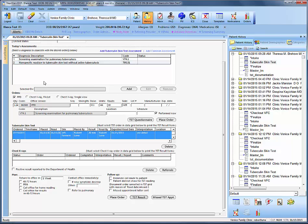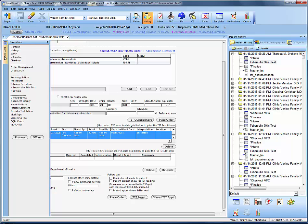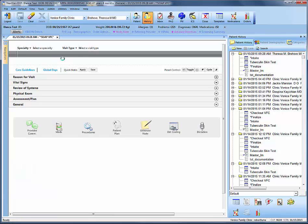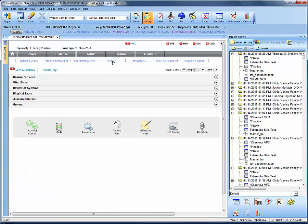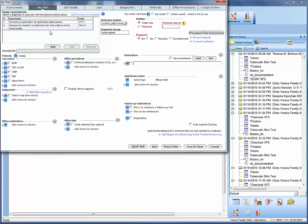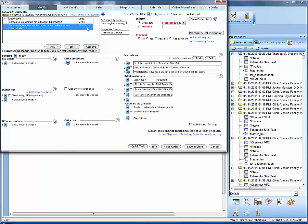Now let's go back to Navigation. When it was a negative test result we jumped straight to Finalize, but since it's positive we now have to go to SOAP. The reason we go to SOAP is to quickly access My Plan. Under My Plan we're going to highlight the new assessment we added and find the generic instructions saved under this diagnosis.